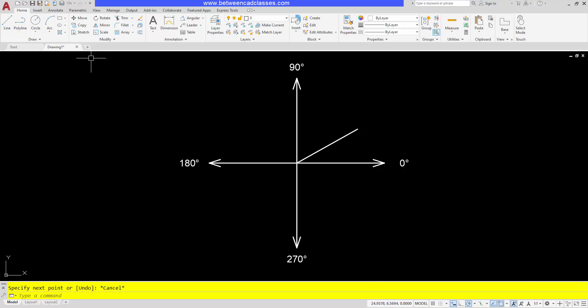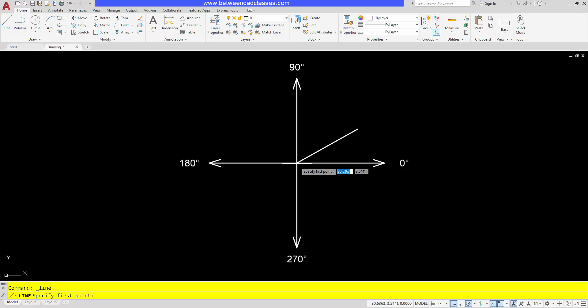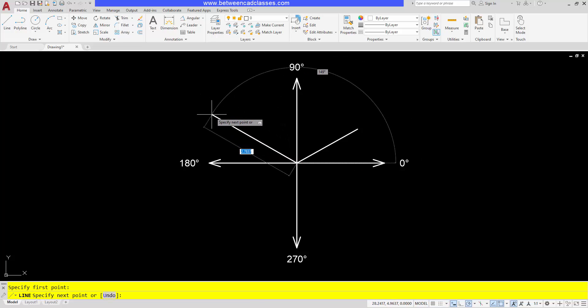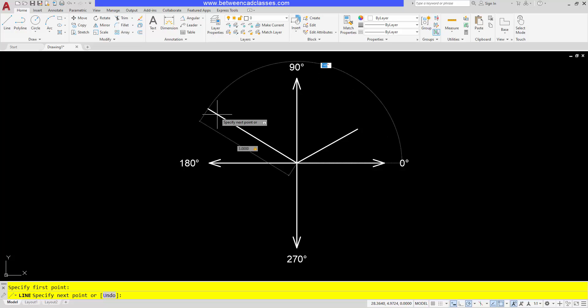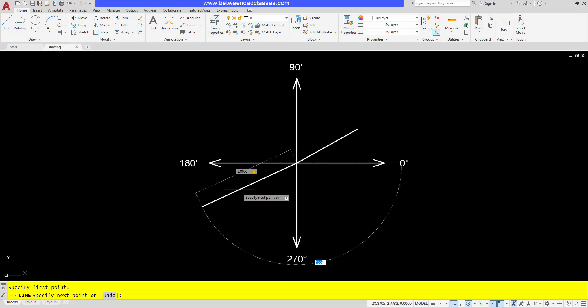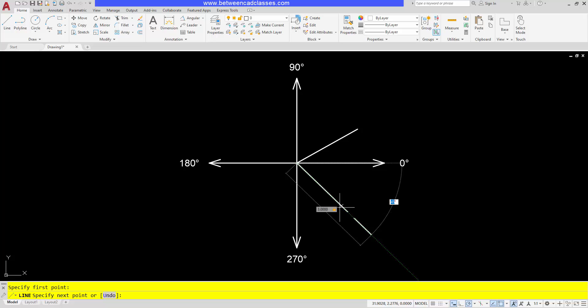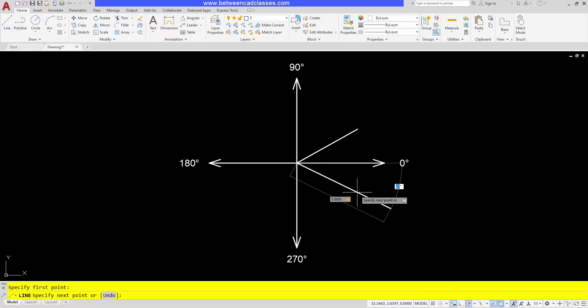I do want to go back one more time and show you that when you are drawing with dynamic input, you do want to tab to go between the different boxes. So if I type in a length, I don't want to press enter. I want to press the tab key to then tab over to the angle box. You can see my length of three is now locked in, and now I can just simply type in my angular value, then press enter.